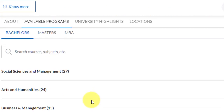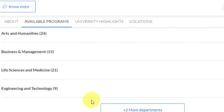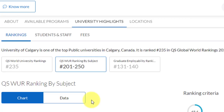If we talk about the subject rankings, this course is offered by the department of science and business combined. In the business rankings, they have a world rank in the band of 201 to 250. And the graduate employability ranking is equally nice — 131 to 140 is a very decent rank. So this is one such top university in Canada that you can target.